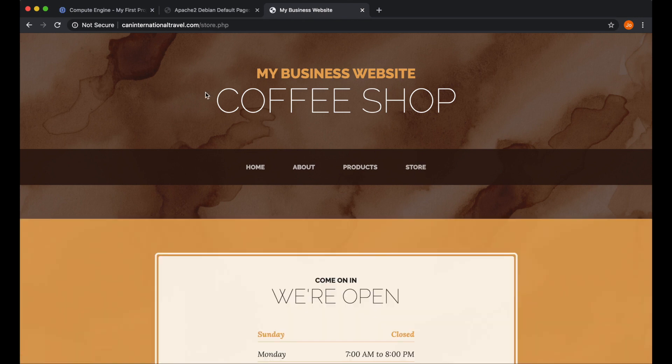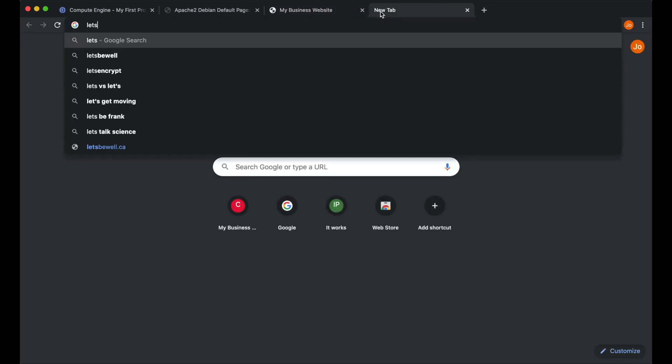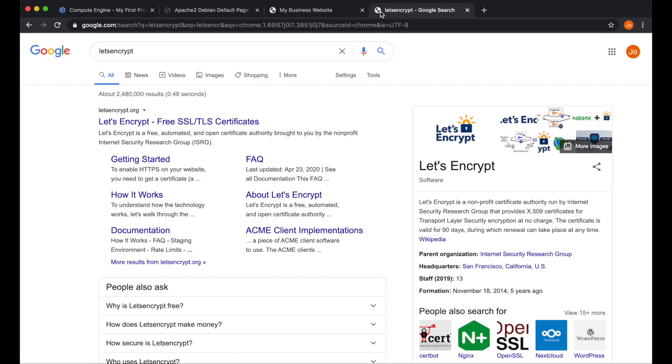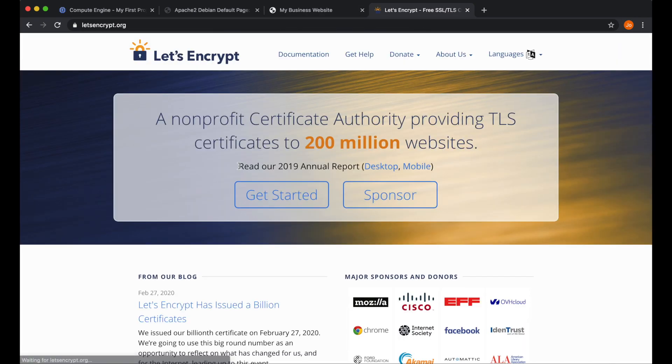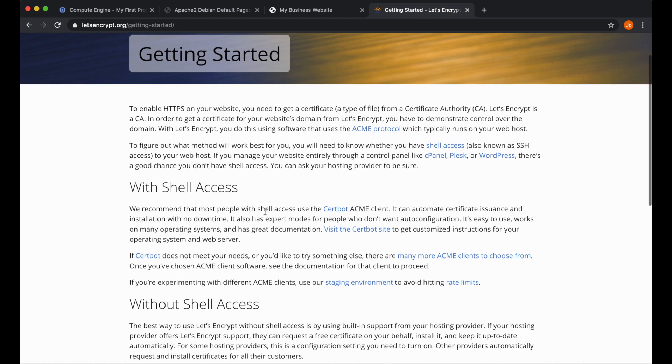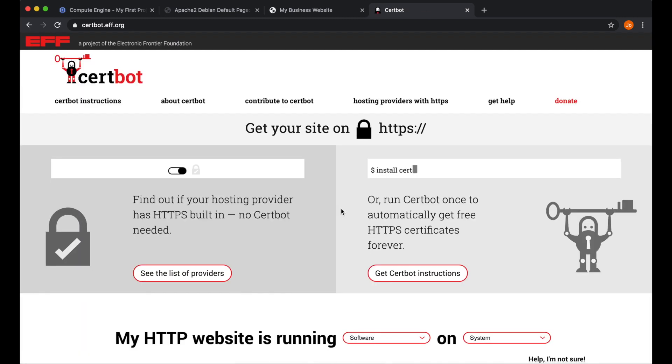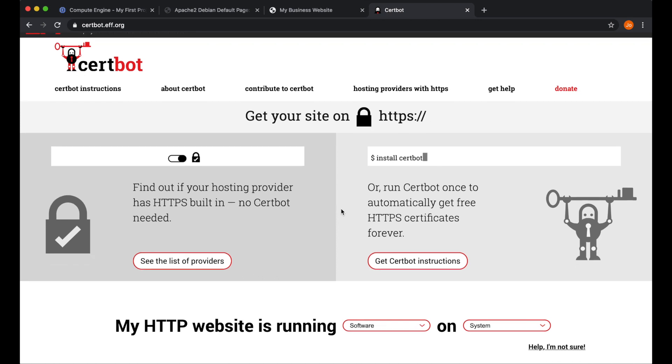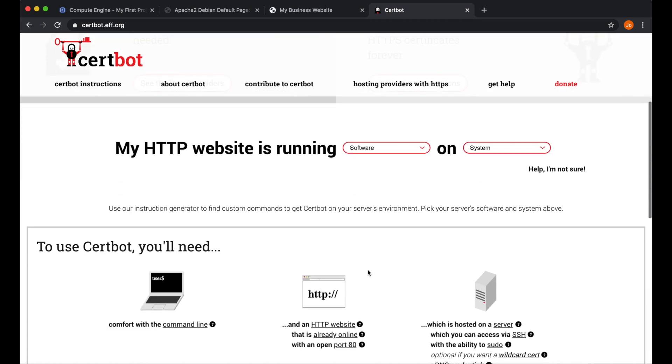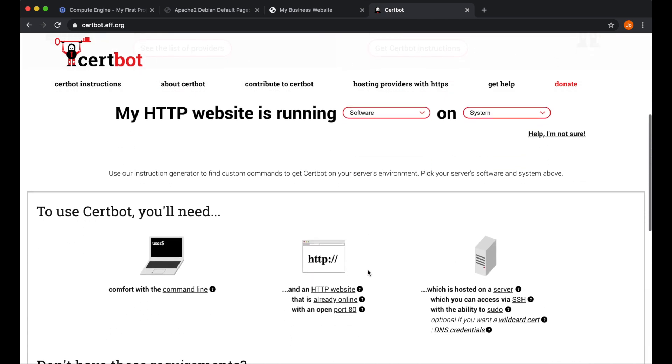Now the next thing we want to do is make this website secure by adding an SSL. We'll do that by adding free SSL called Let's Encrypt. It should be the first hit on Google, but just make sure that it is the right website. From here, click on Get Started. And we do have shell access, which is SSH. Let's click on Certbot ACME here.